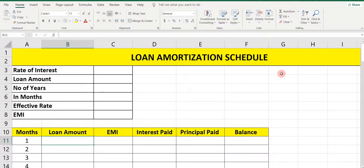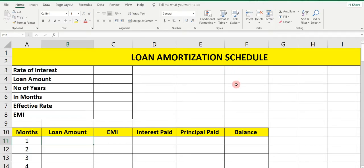Hi everyone, welcome to my YouTube channel Learn Commerce with Namita. In today's video, we are going to prepare a Loan Amortization Schedule in Excel.